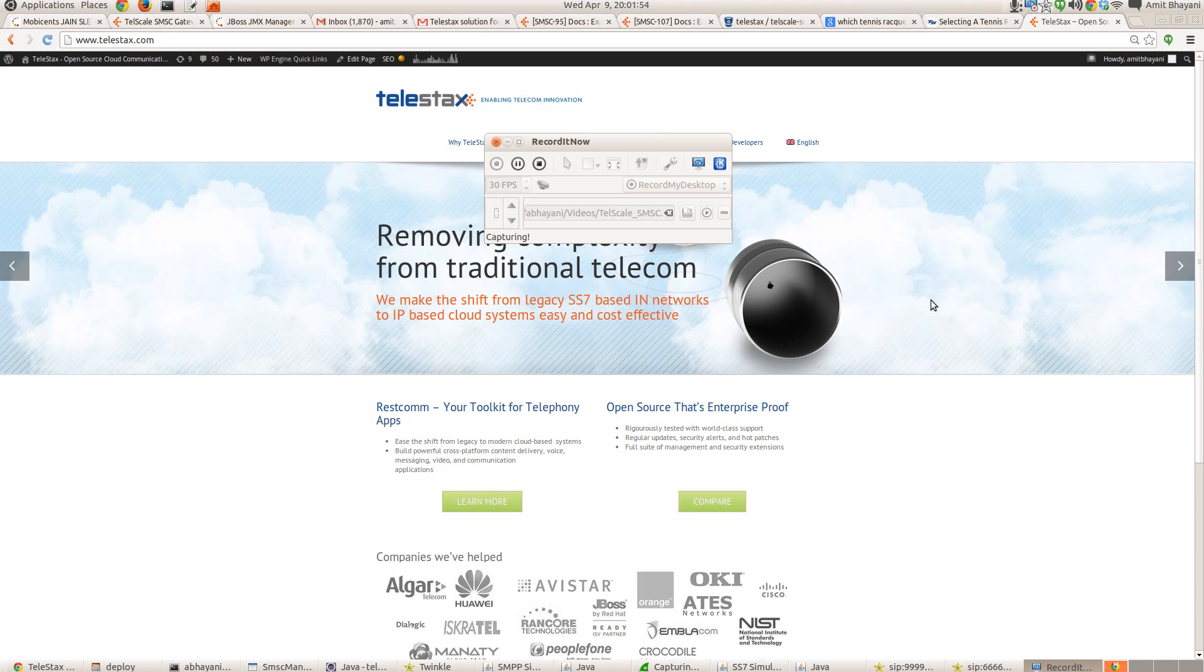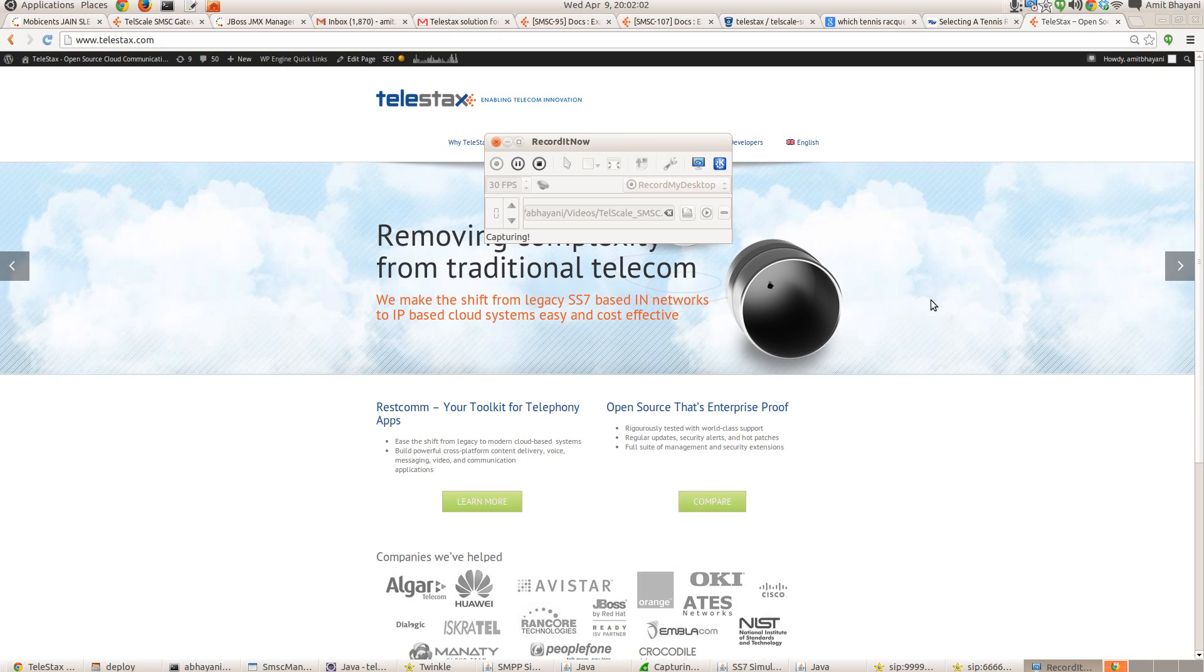Hi, my name is Amit Bhayani. I am one of the co-founders of Telestax and also the lead for Telscale JSS7 project and Telscale SMSC.